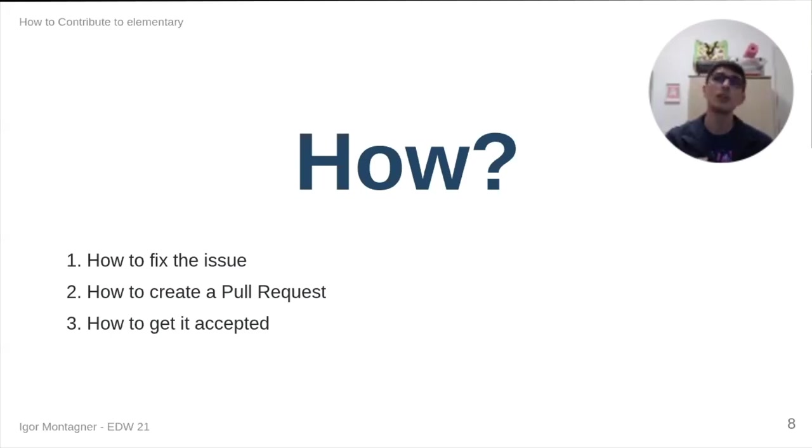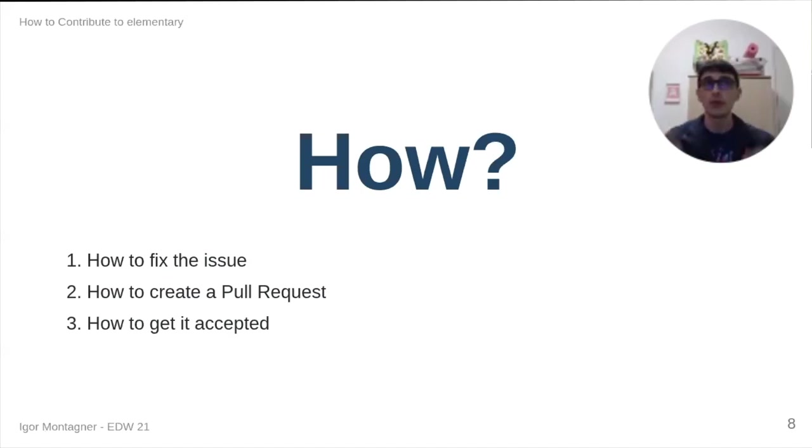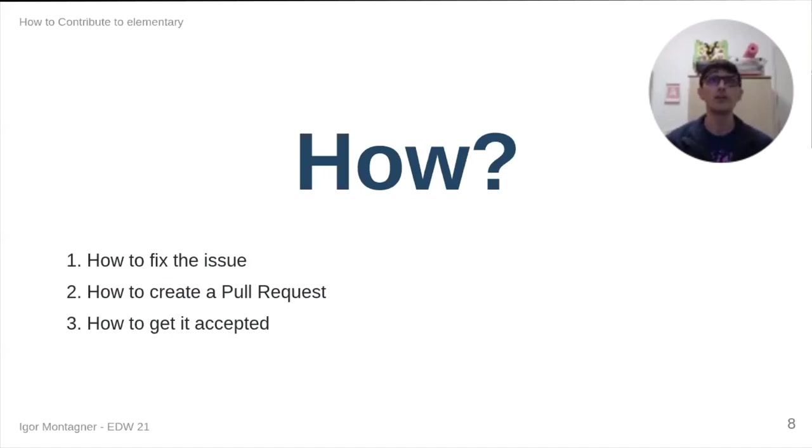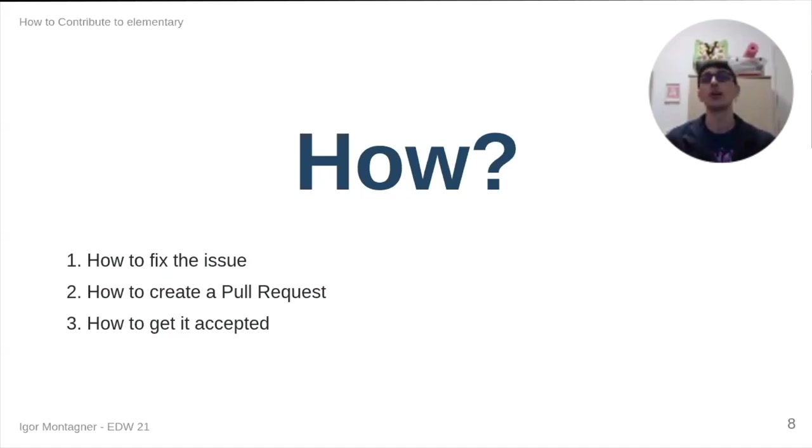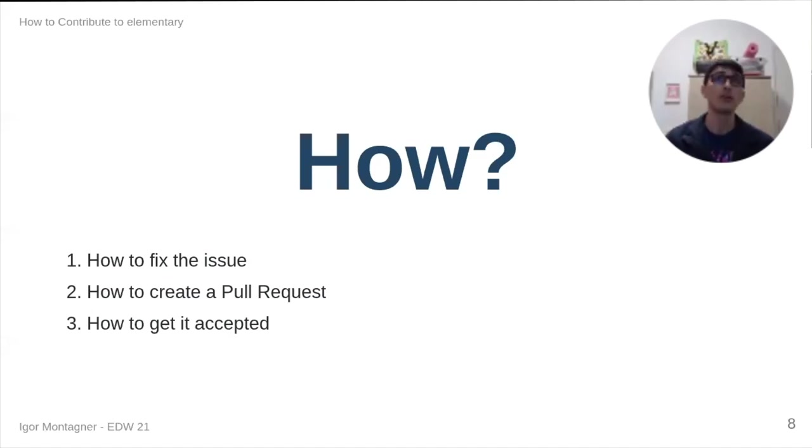How to fix the issue will be a live demo on how to download a project, build it and debug and try to understand what's going on. How to create a pull request. We will create a pull request live for a dependency problem. And finally, how to get it accepted. We will discuss the relationship between a contributor, usually a not so frequent one like myself, and the maintainers of the project.